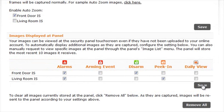At the bottom of the page, you will see the option to remove all images of the panel. To do so, simply click the Remove All button.